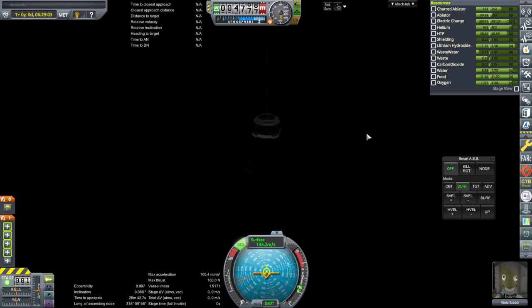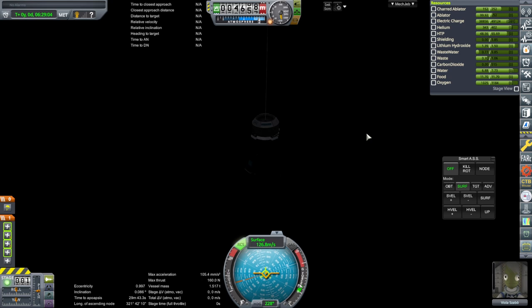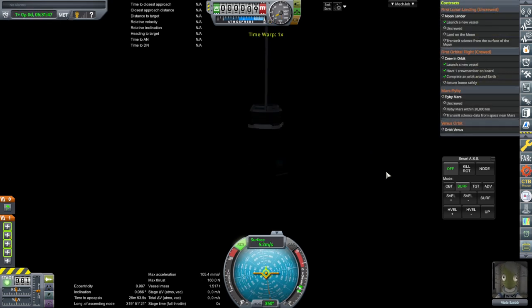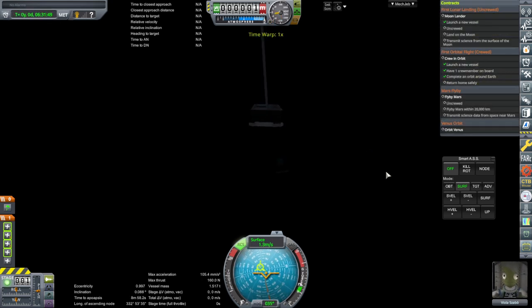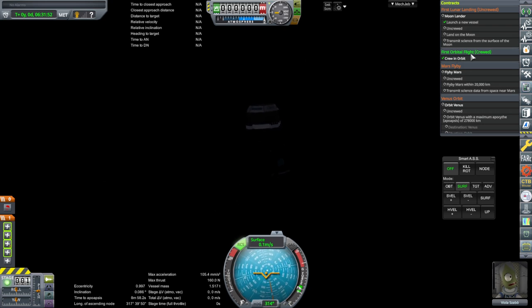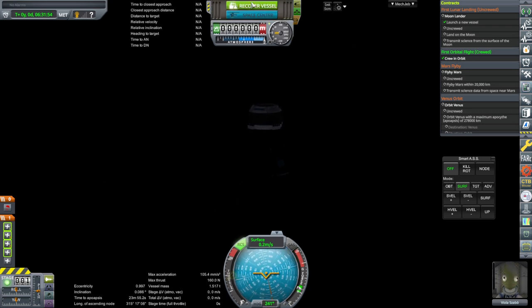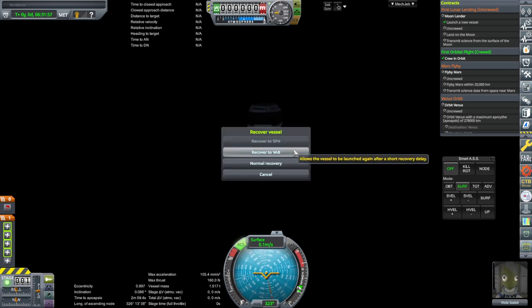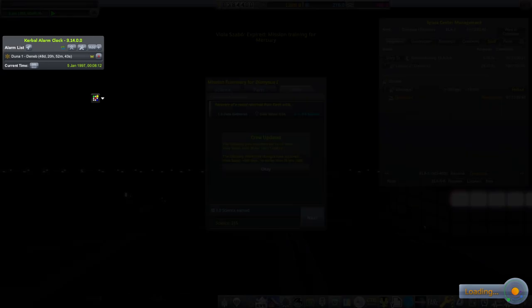Parachute pre-deployment. Well, it is happy. First orbital flight crewed is done, and recover vessel. Don't know if there's any benefit to recovering to VAB, but maybe reduced cost, at least. I don't know, but didn't seem like reduced processing time.